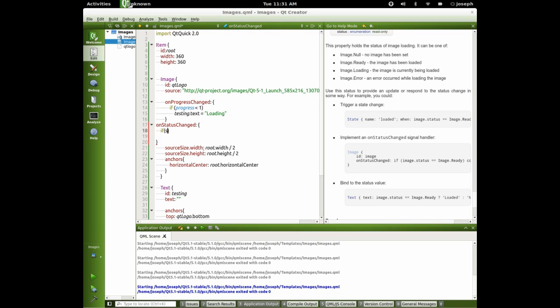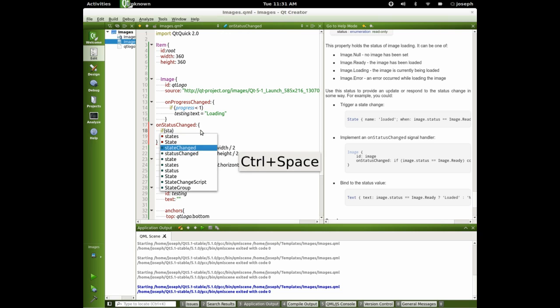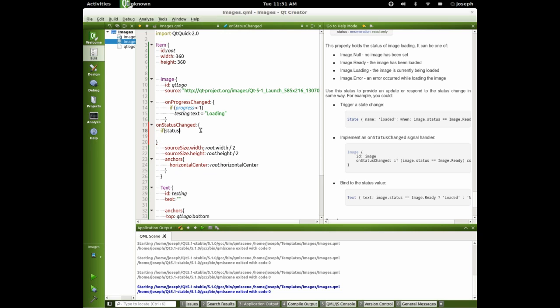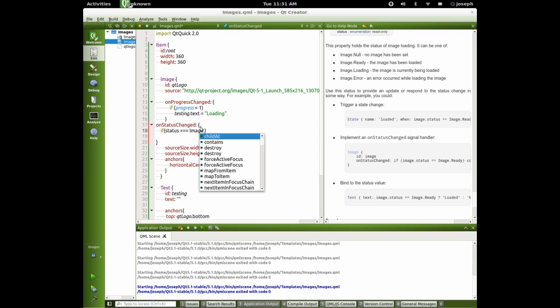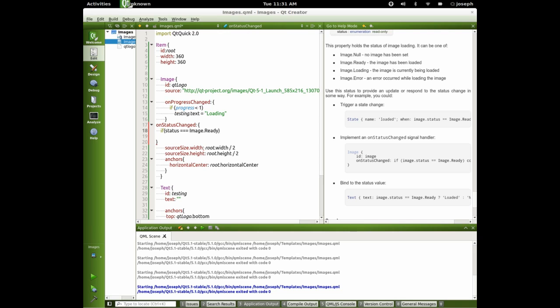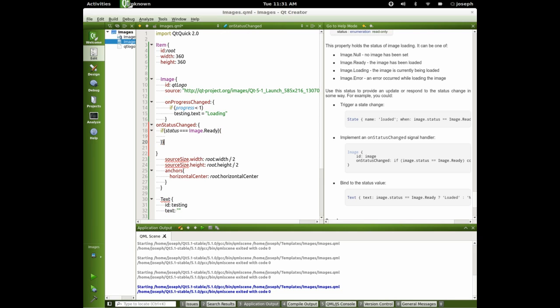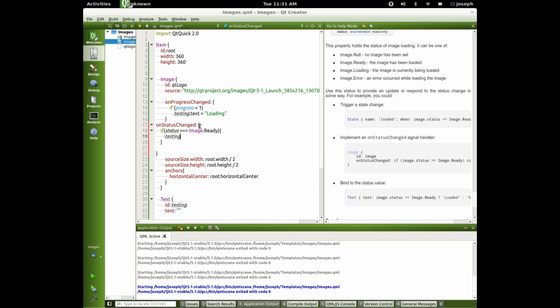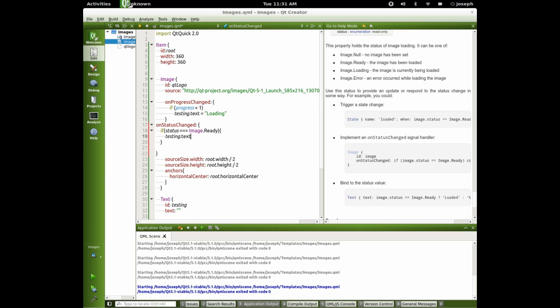Status is equal equal equal to image dot ready, meaning that it's been loaded and it's good. We'll say testing dot text is equal to.